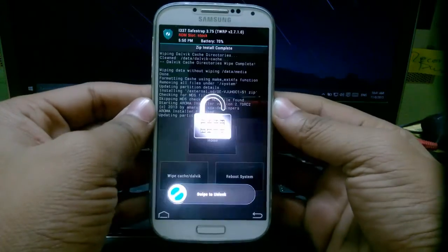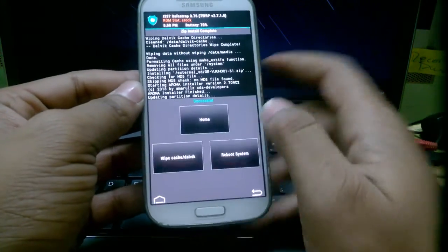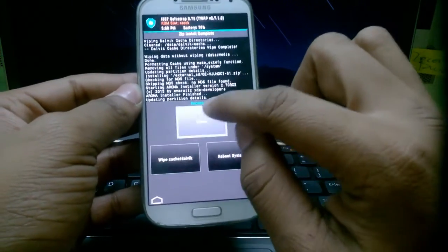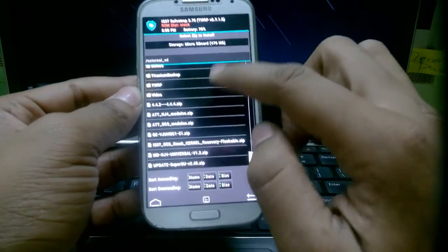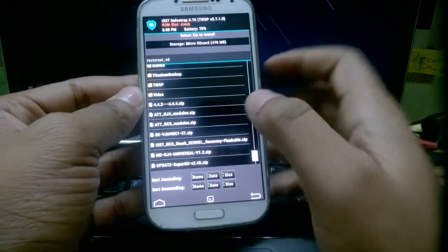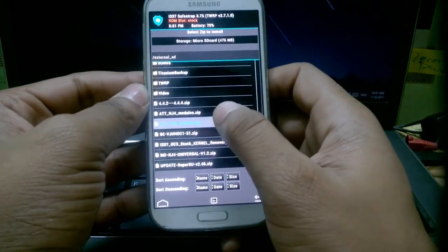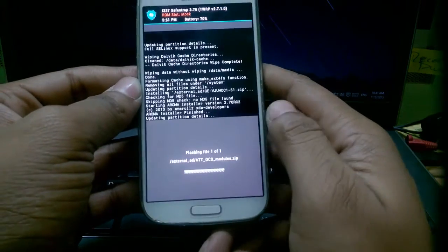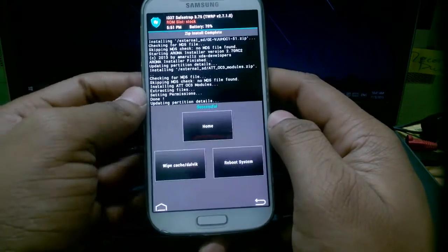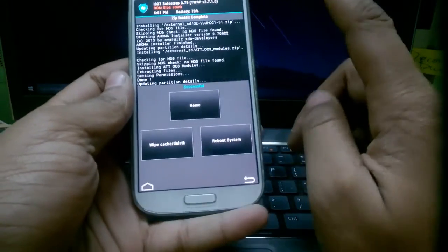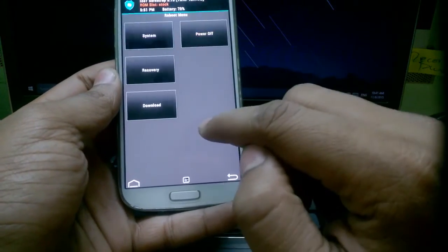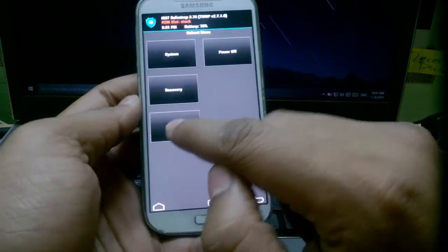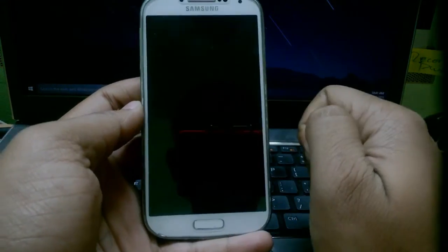This will take you back to the Safestrap recovery, go to home, install and now you should install the OC3 stock modules which you have just downloaded. Now you need to go back to home, important, go back to home and reboot, go to download mode.